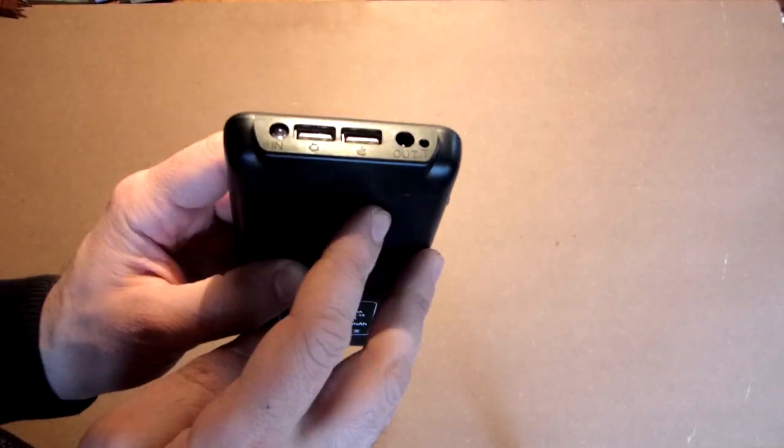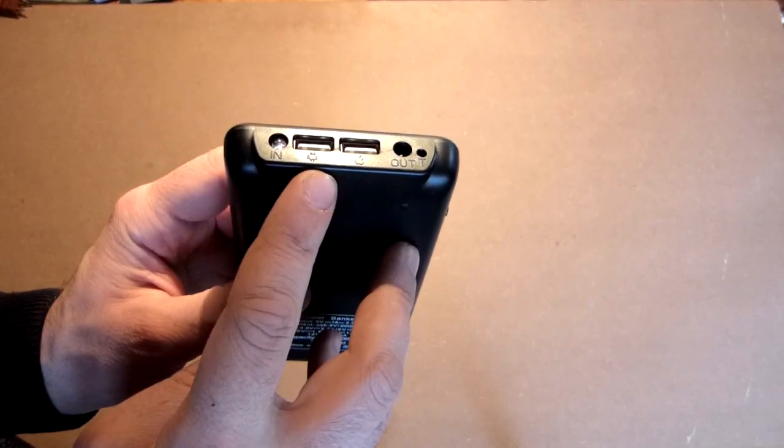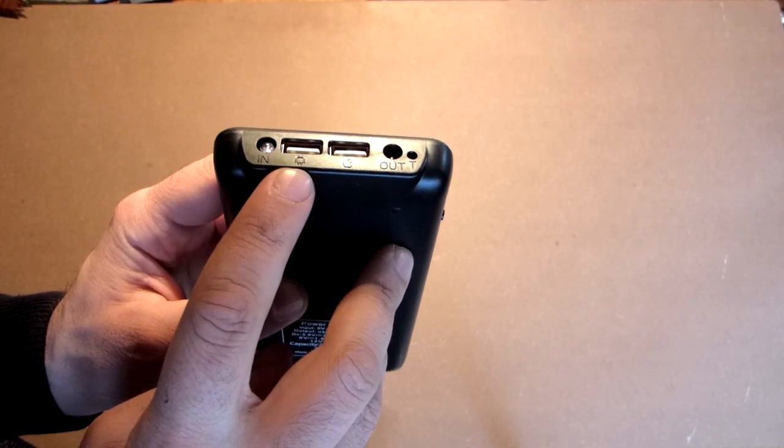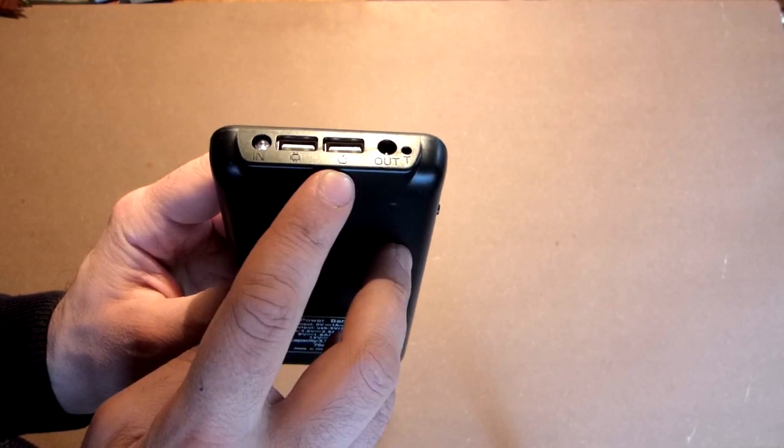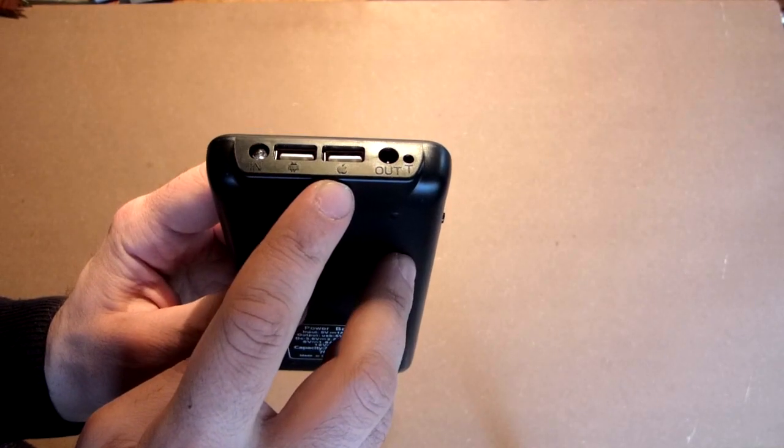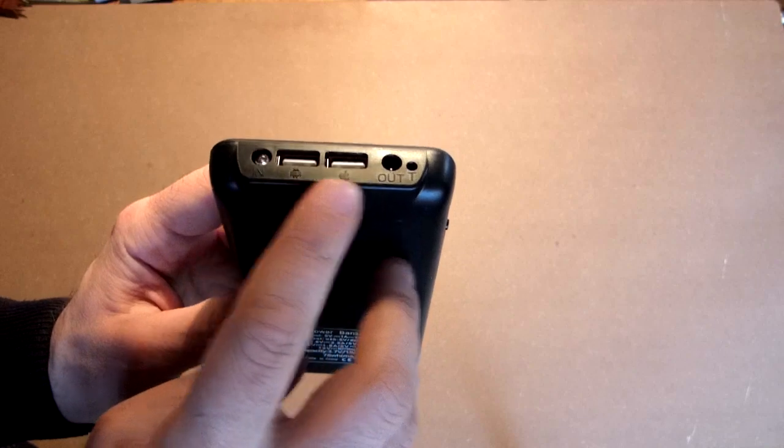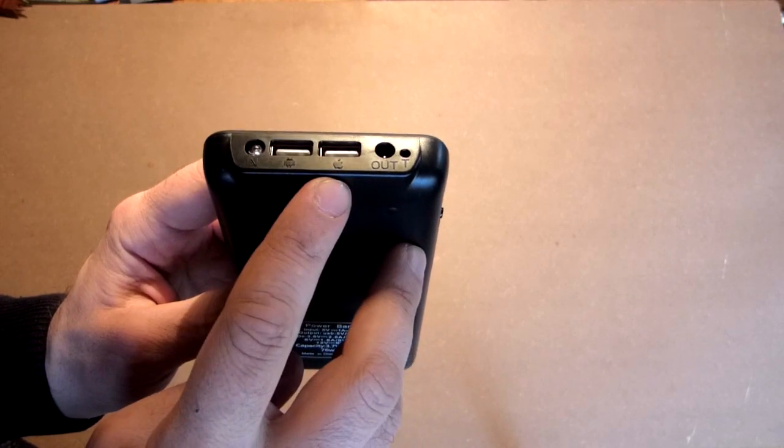This device has two USB ports, here we have Android sign and here Apple. This is the power output. But in my opinion they are in parallel.